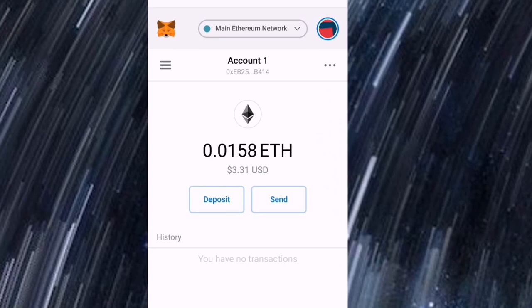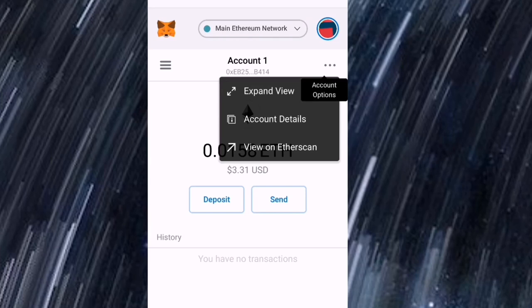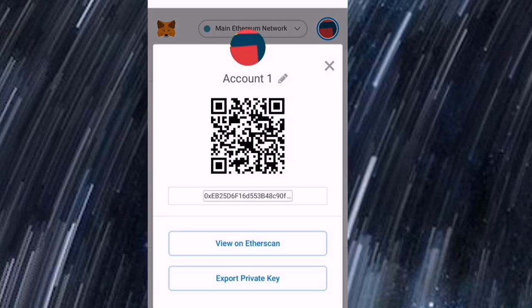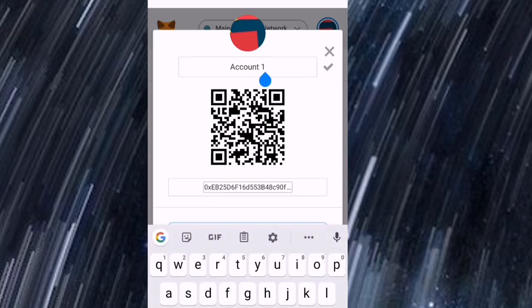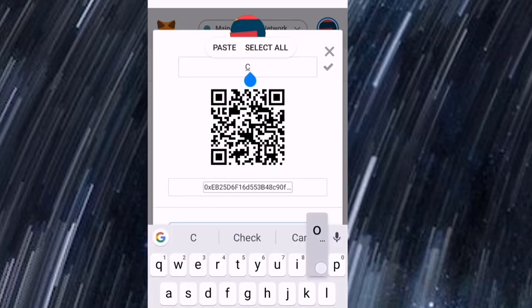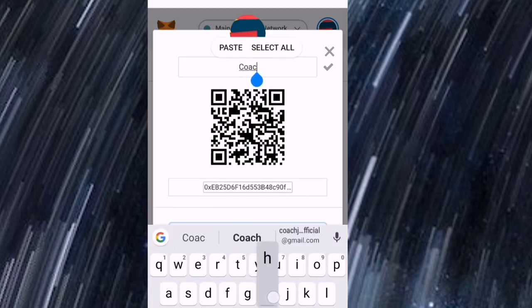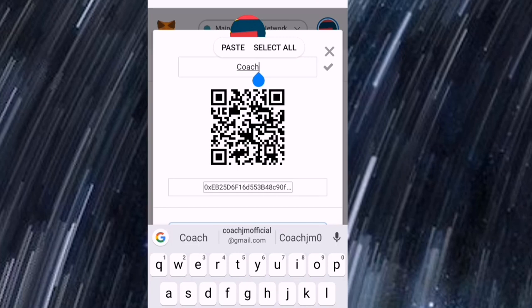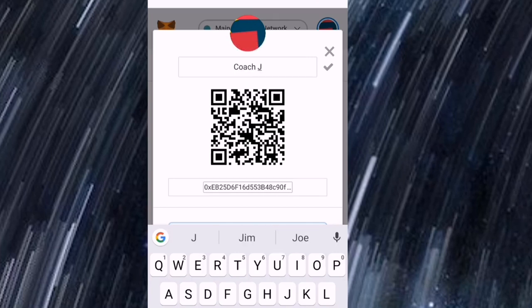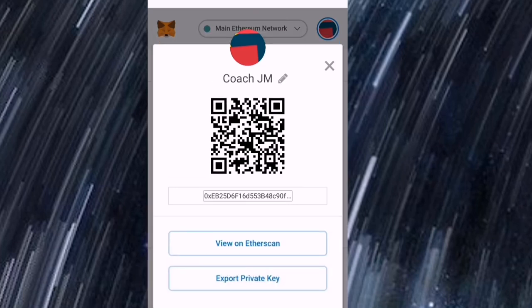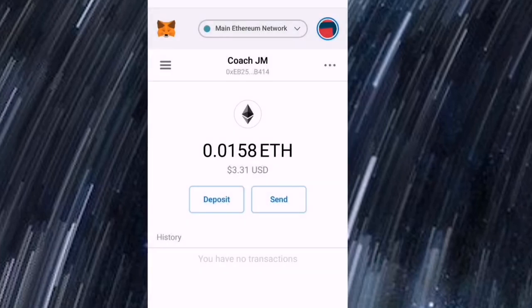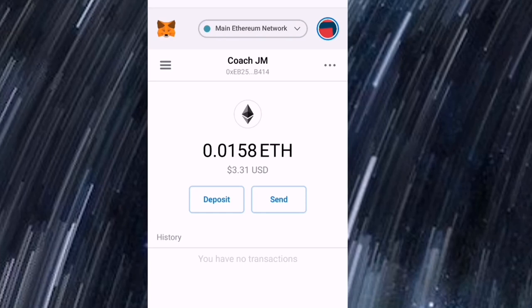Guys, ayan na po yung aking MetaMask wallet, so naubos na yung laman kasi invest. At least may natira pa na pang Starbucks. So sa gilid, i-click po natin yung account details, pwede natin i-customize yung parang lapis, palitan natin yung account 1 naging natin Coach JM. Tama, Coach JM. So guys, ganun na ang kadali kung paano i-customize ang ating MetaMask wallet.